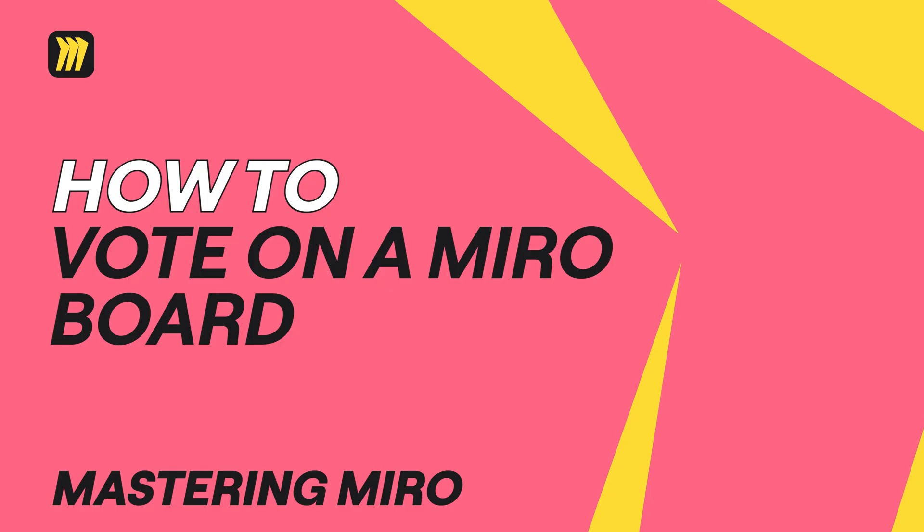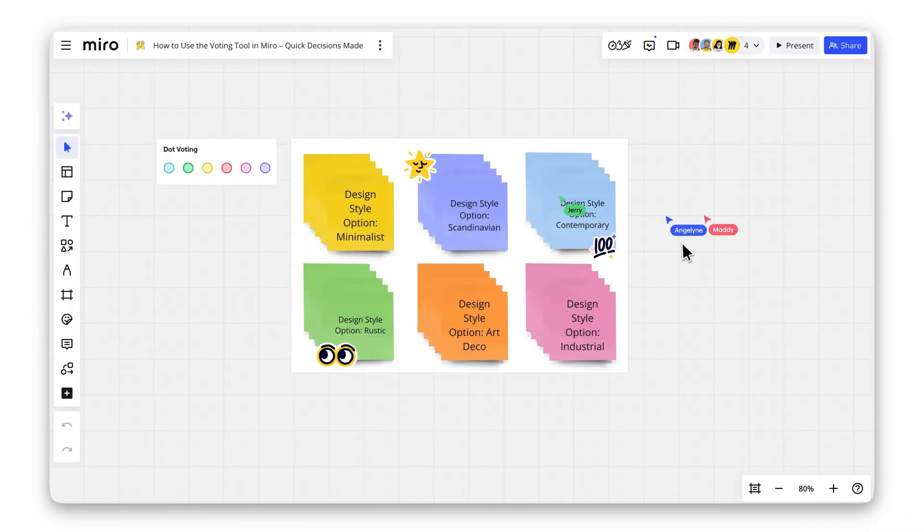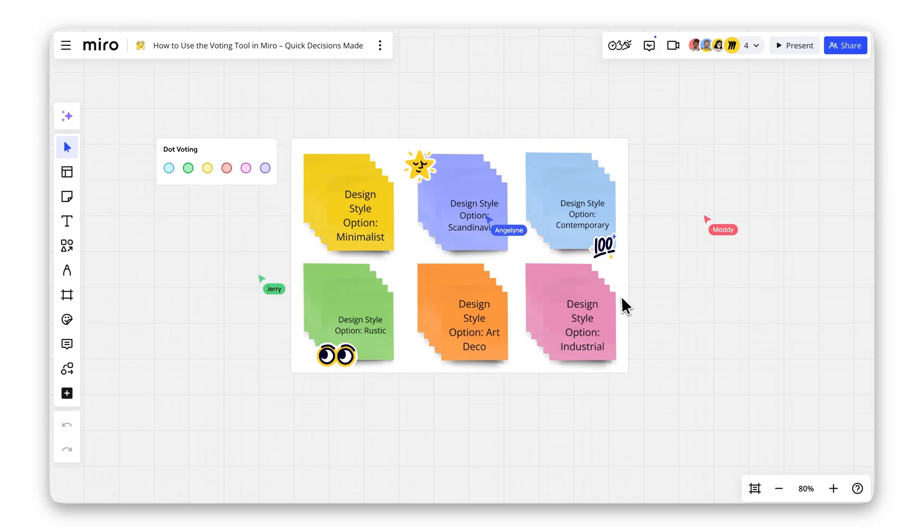Stuck choosing between ideas? Miro's voting tool makes decision-making a breeze, perfect for team brainstorming or workshops. This is how it works.